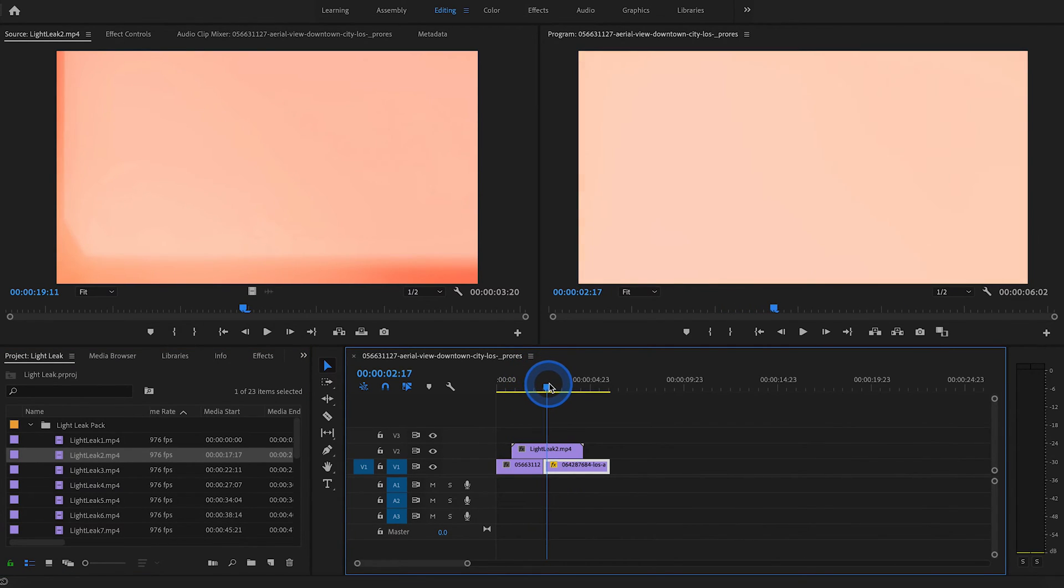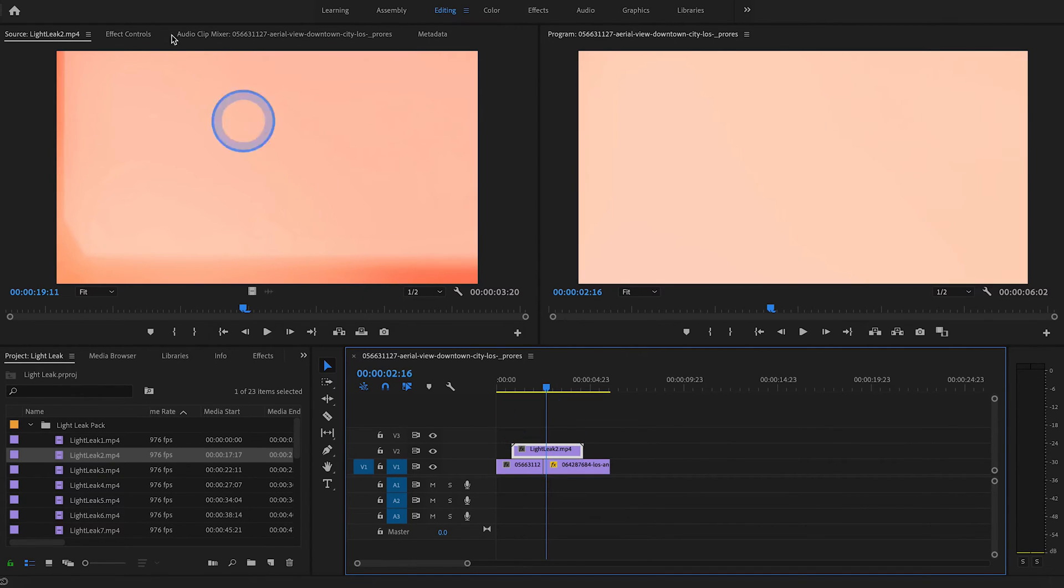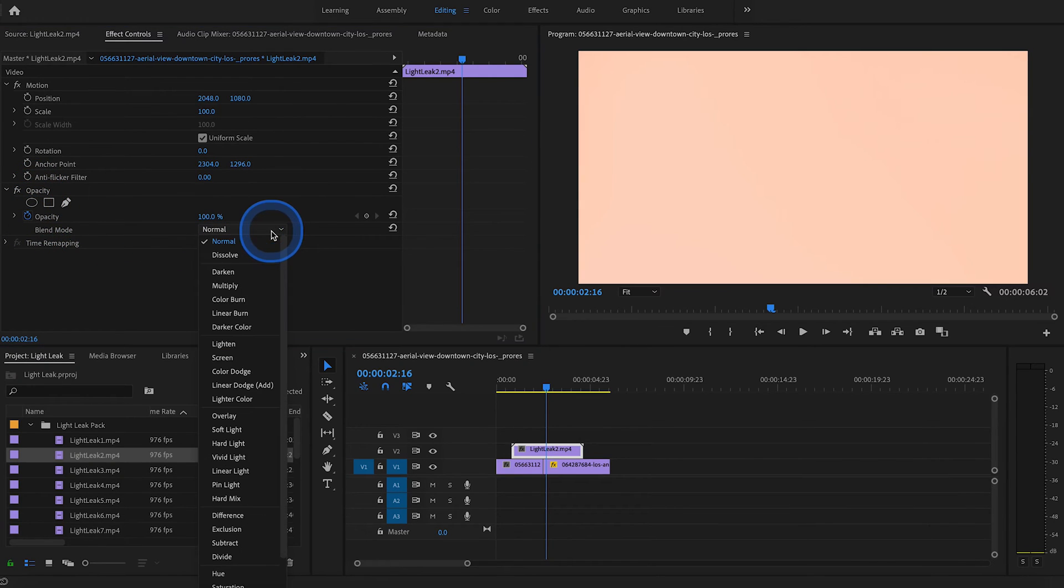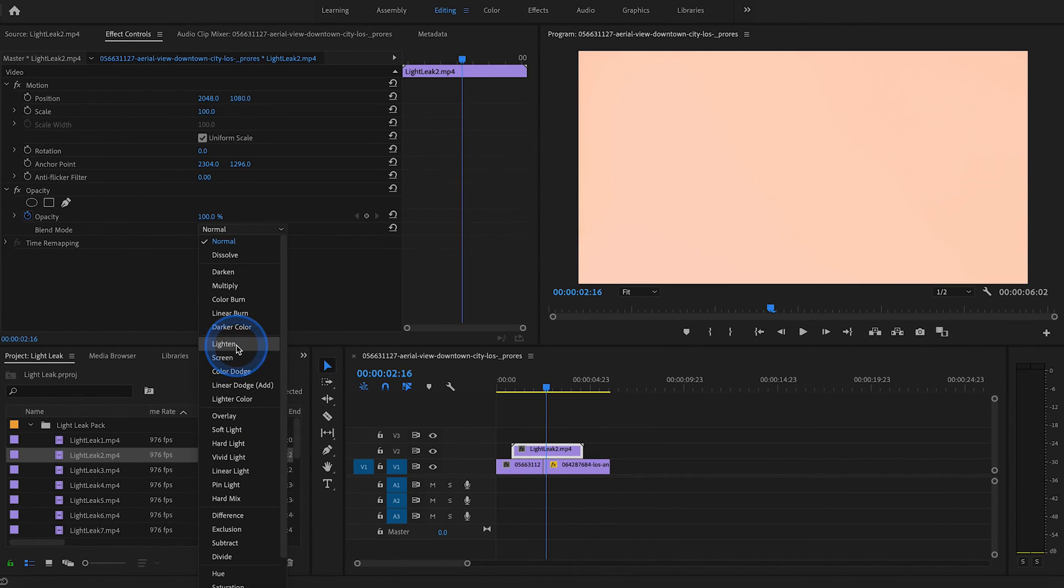That looks good. And then all you want to do is select the light leak layer, go to effect controls, opacity, blend mode, and you can sort of experiment with different options here. Personally, I like to use either screen or lighten. In this case, let's use lighten.